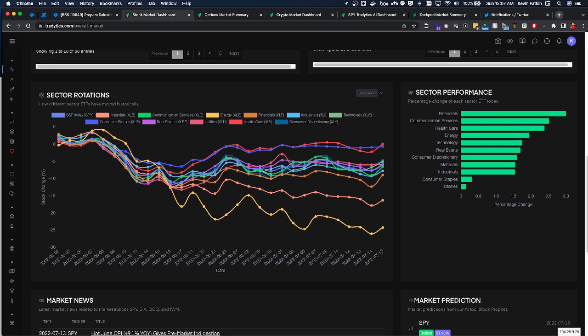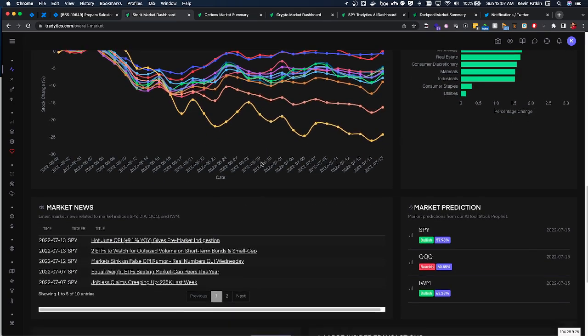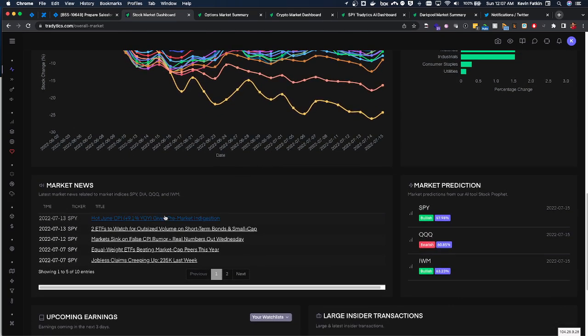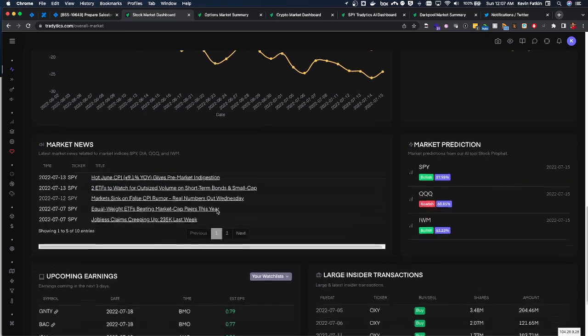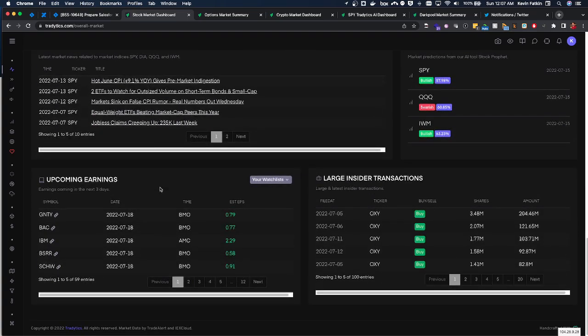And then of course we can look at some major market news. One thing I really love is looking for upcoming earnings. I never, ever, ever gamble on an earnings play because IV crush just will burn you time and time again. If you play earnings you can do certain spreads to help take advantage of that IV crush, but then you also have to try to get the move right and it's just gambling.